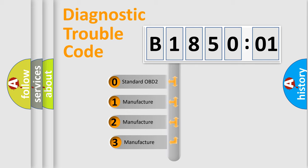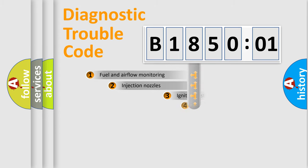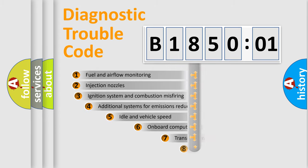If the second character is expressed as zero, it is a standardized error. In the case of numbers 1, 2, 3, it is a manufacturer-specific expression of the car-specific error.